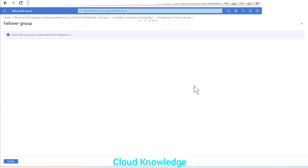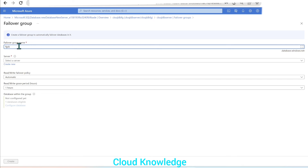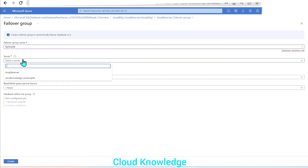Let's click on 'Add group'. Once we click on add group, this page appears asking for a failover group name. We'll name it 'failover-group-for-CK-SQL-DB'. This is the name we've given.